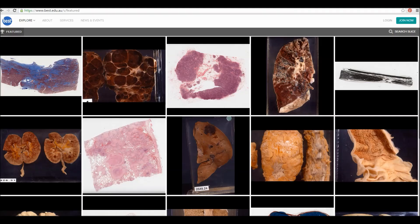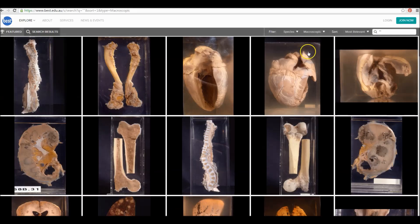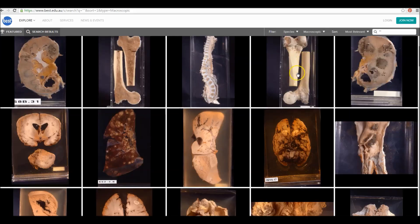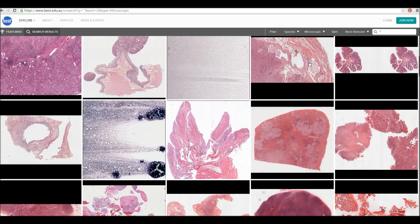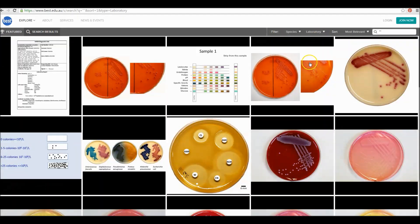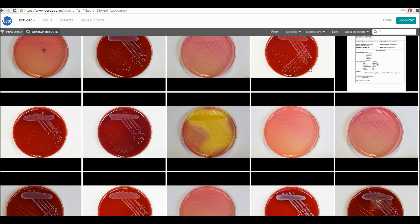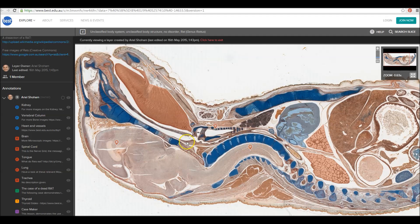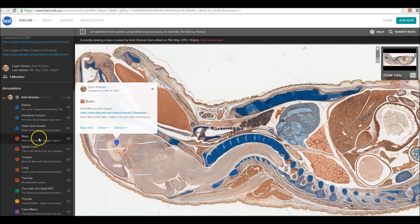Slice is the best network biomedical image bank. Slice has a huge collection of macroscopic, microscopic, radiology, and laboratory images that are used across many biomedical fields. It has annotation tools to make recording and sharing notes, comments, and questions on images easy.